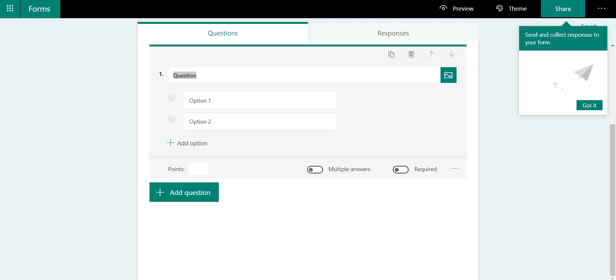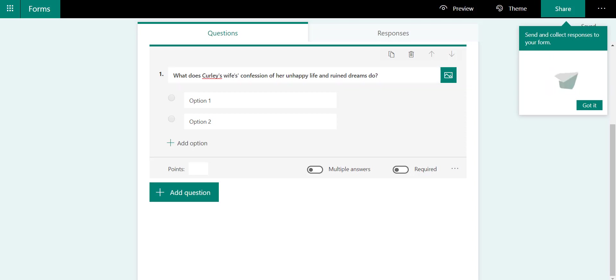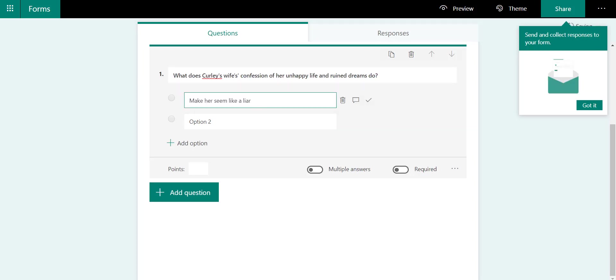First question, I'm going to copy and paste in that I've prepared earlier: 'What does Curley's wife confession of her unhappy life and ruined dreams do?' Then I can put in the different choices available to the students.